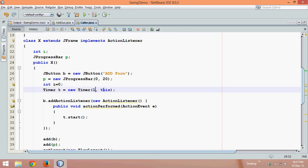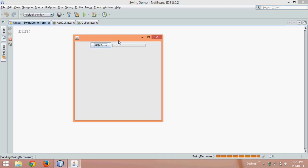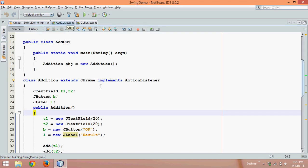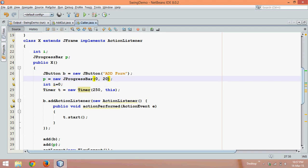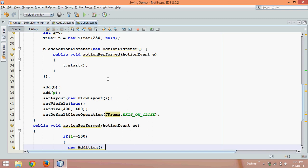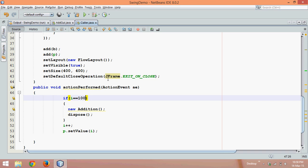If we set the delay to 250 milliseconds, after every 250 milliseconds it will call actionPerformed. Running this and clicking add form, it's getting executed. But once it completes, it's not calling that form. The issue is the number of ticks — it's set to 20, so i needs to go from 0 to 20, not 100.